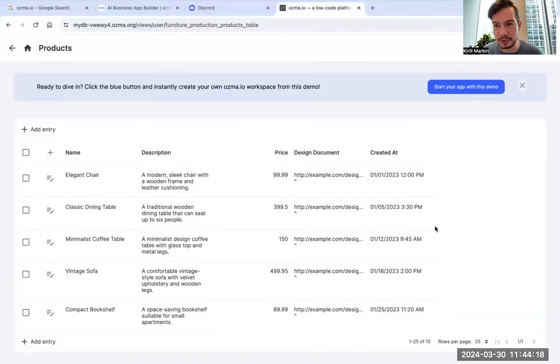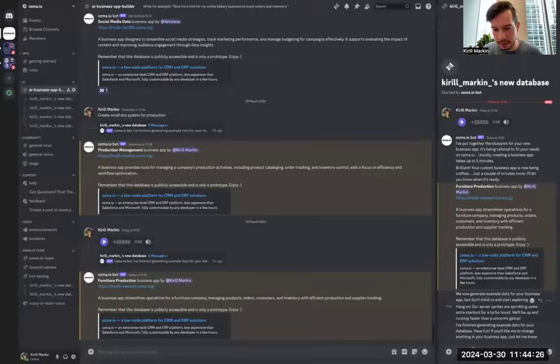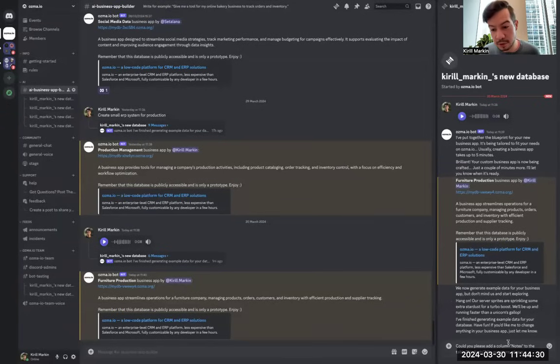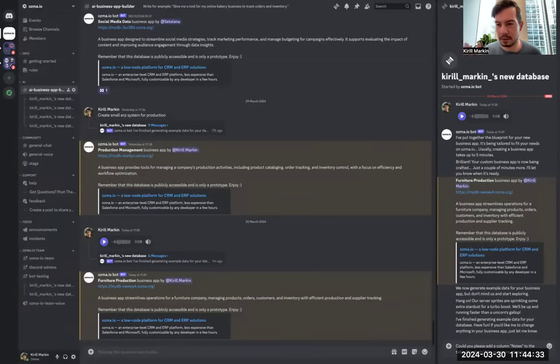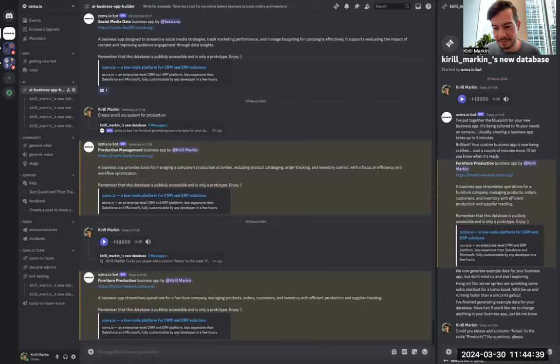Let's try to edit it. Here in products, let's add a column called notes, for example. I'll go here and write, 'Could you please add column notes to the table products? No questions, please,' because the system tries to understand more about my query, but no questions this time. Send.